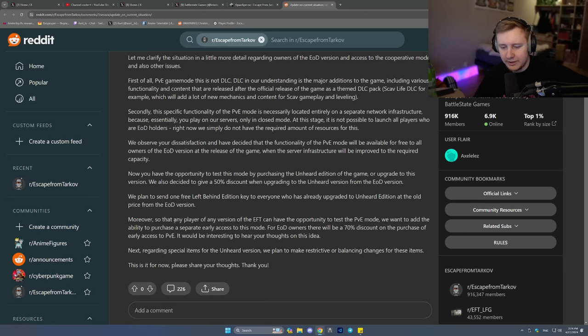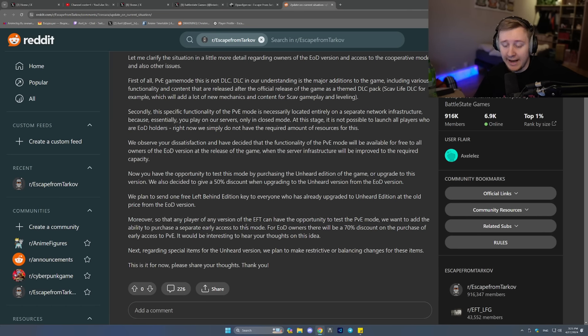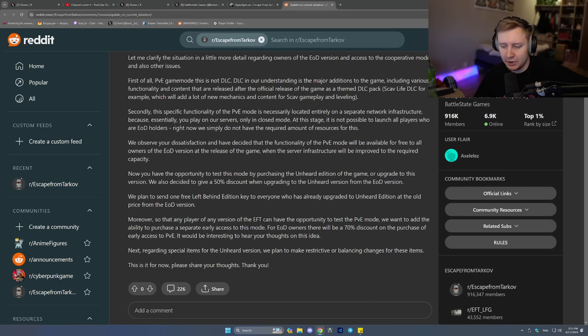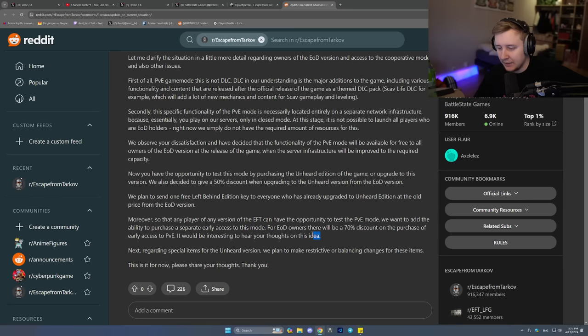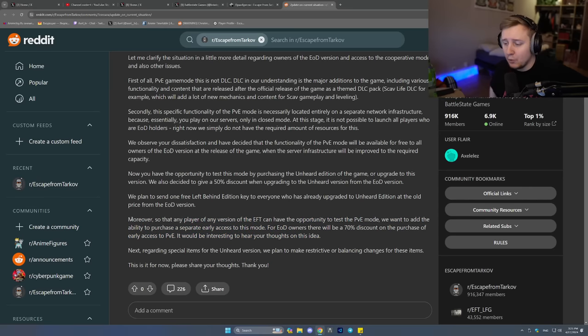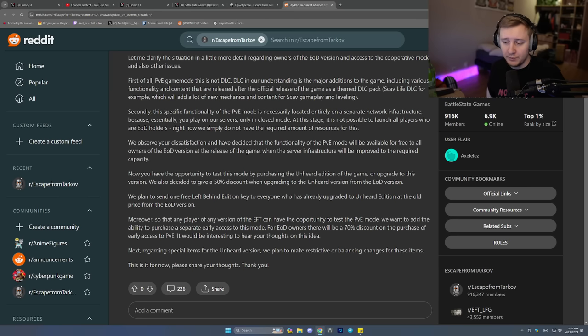Moreover, so that any player of any version of the EFT can have the opportunity to test the PVE mode, we want to add ability to purchase separately early access to this mode. For EOD owners, there will be a 70% discount on the purchase of the early access to PVE. It would be interesting to hear your thoughts on this idea. Yeah, I was talking about this. I was saying that if people were able to purchase the PVE mode separately for, let's say, $20 or so, that would be amazing.